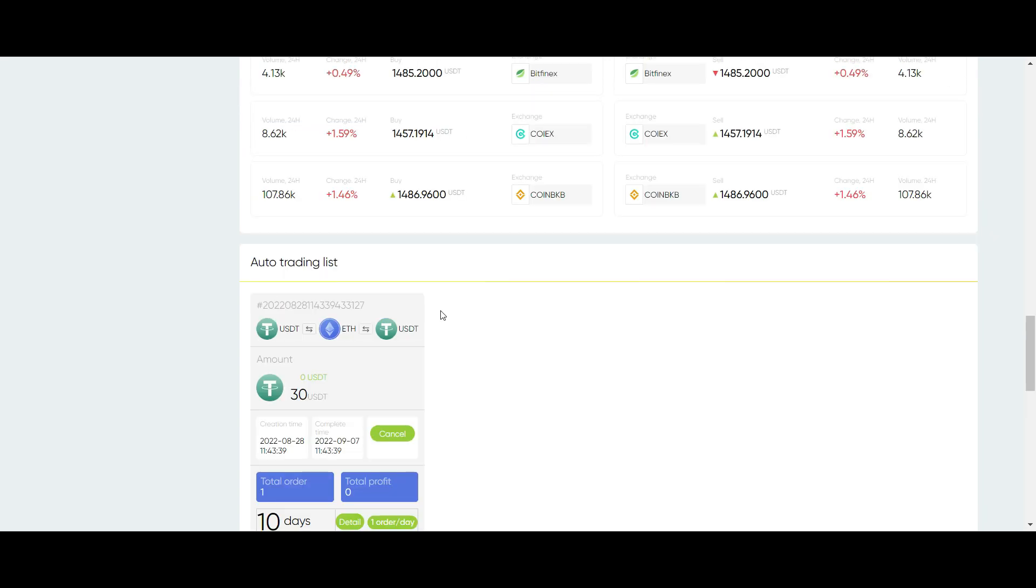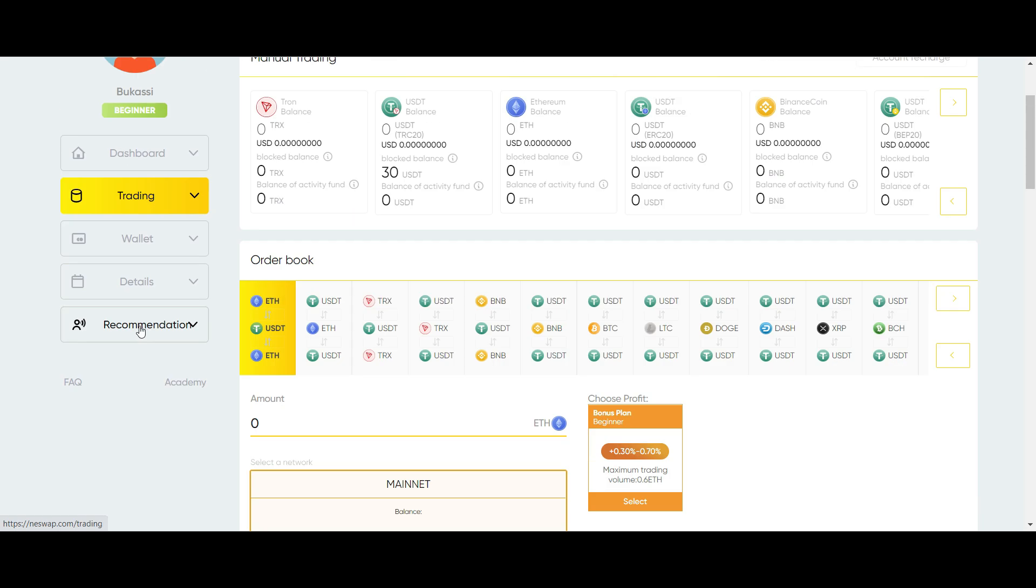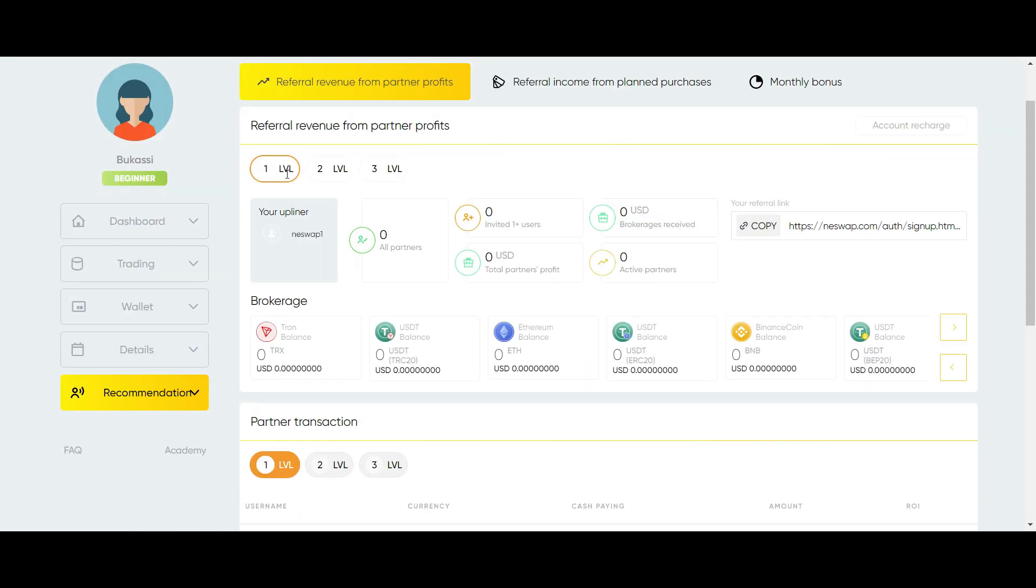Another quick way to earn commissions is to invite others. Click on Recommendations. You can earn from different levels. To start earning, click on this link to copy the referral link. You can now share the link in all the social media platforms that you belong.